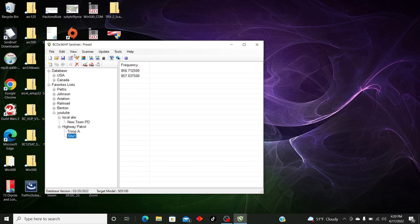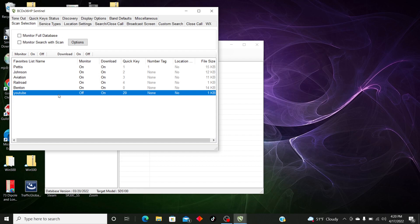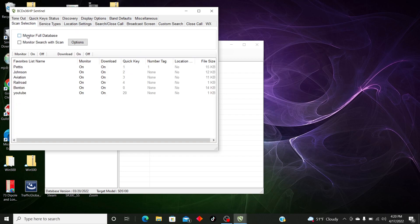Before we download to the scanner, go to Edit Profile, then go to where it shows your Favorites List. You'll notice it says 'Monitor Off' but 'Download On.' To make sure you don't end up with 'nothing to scan' on your scanner, you want to turn Monitor On. Then go to your Service Types and make sure all the service types you want are selected — make sure Law Dispatch is selected. Go back to Scan Selection and make sure 'Monitor Full Database' is off and 'Search/Scan with Monitor Search' is off.